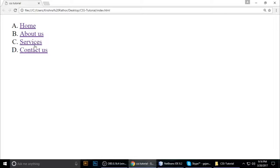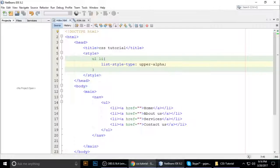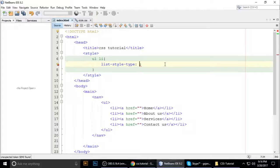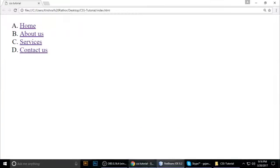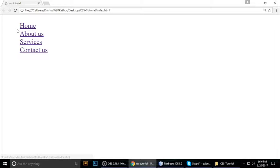Now if you want to remove the bullets entirely, just set 'list-style-type' to 'none', then press Ctrl+S to save. Refresh the browser and the bullets are gone.